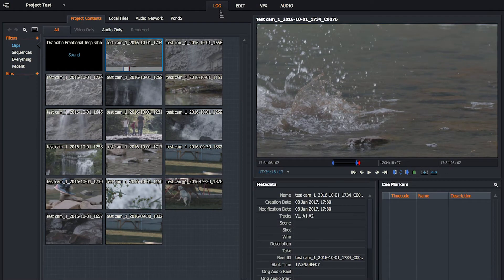The first screen in Lightworks is Log. It's very straightforward. Anybody who's logged footage before on an NLE will know what to do here. You're basically pulling in files from storage somewhere and putting them into bins. You can sort things, change the metadata, read the time code, and preview all the files here. This is where you go to begin your edit and get your files in order.